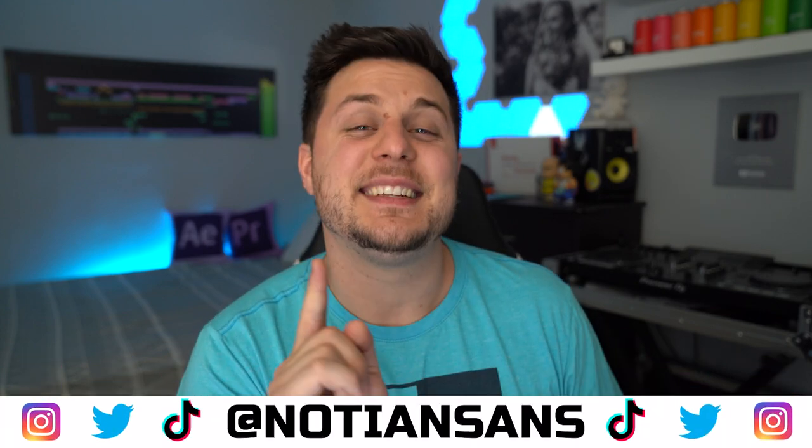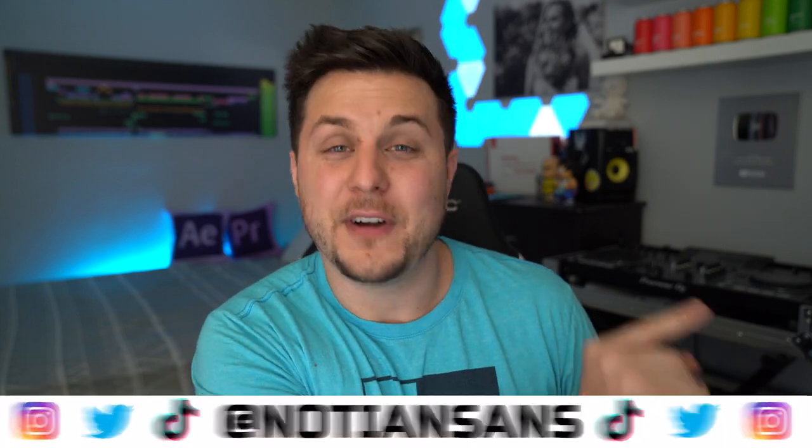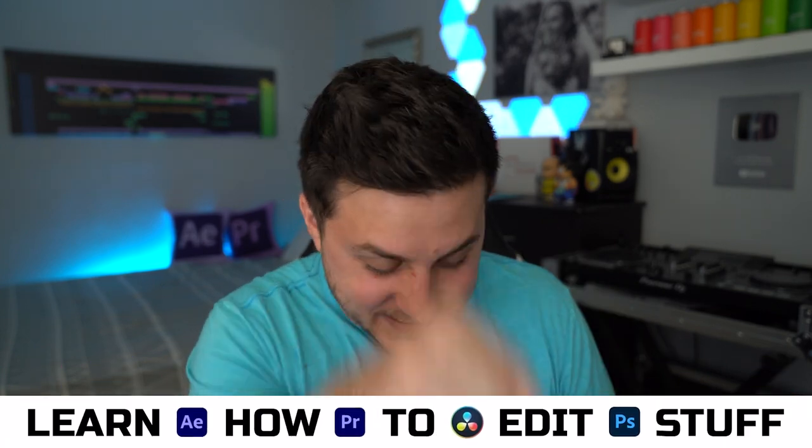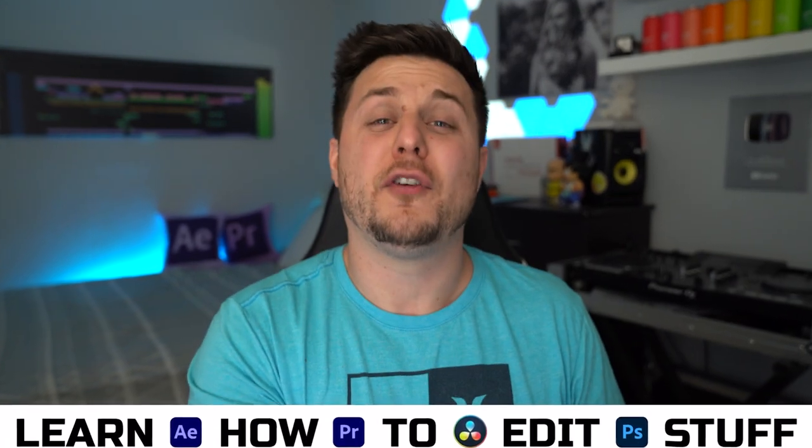Ladies and gentlemen, boys and girls, welcome back. My name is Nadian Sands, this of course is Learn How to Edit Stuff. Today for the first time ever on this channel we are going to be doing a video breakdown where I'm going to show you a little peek behind the curtain.